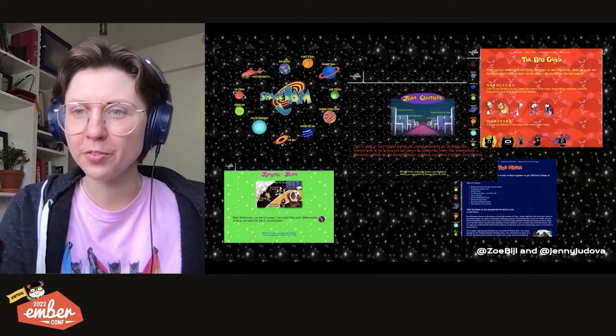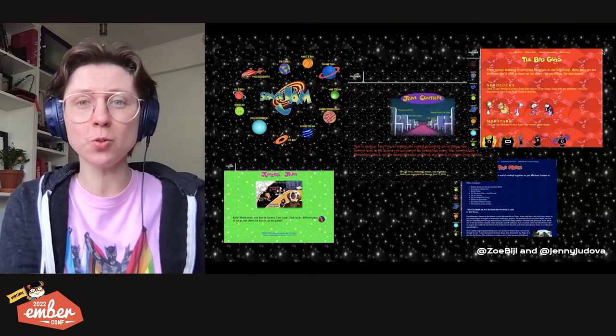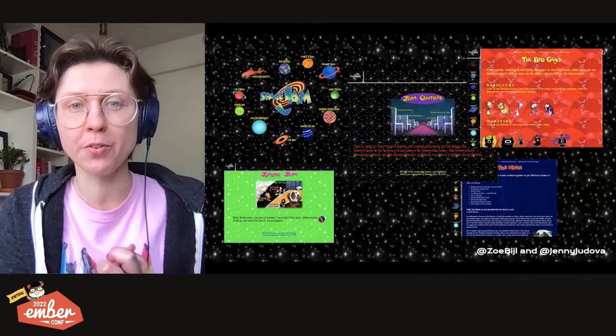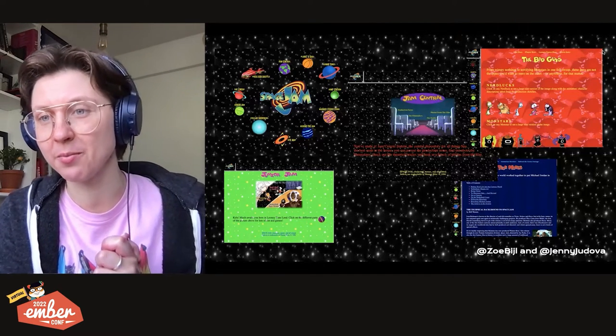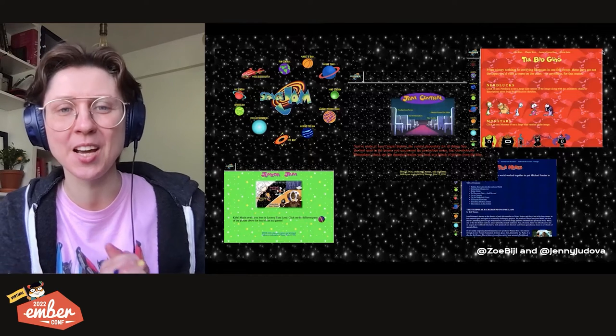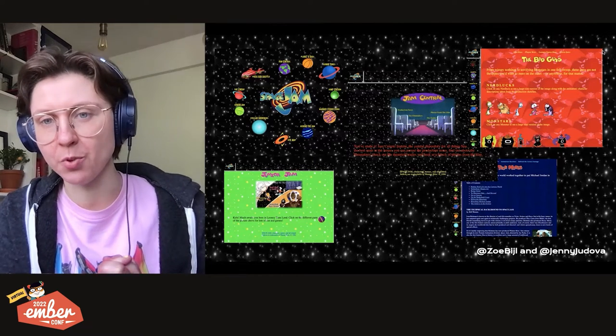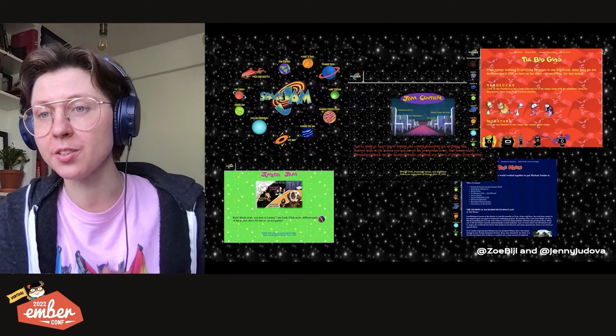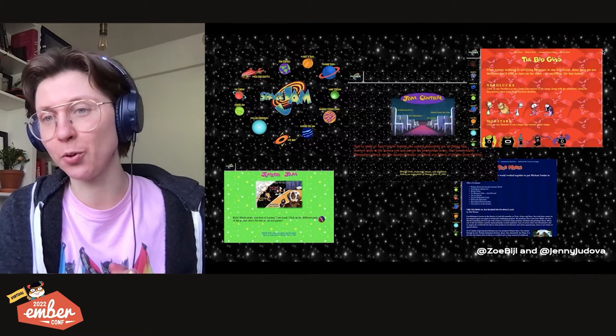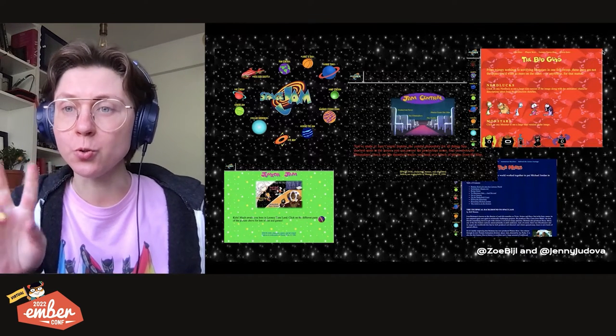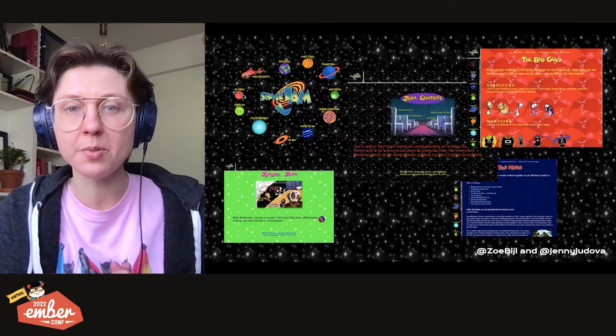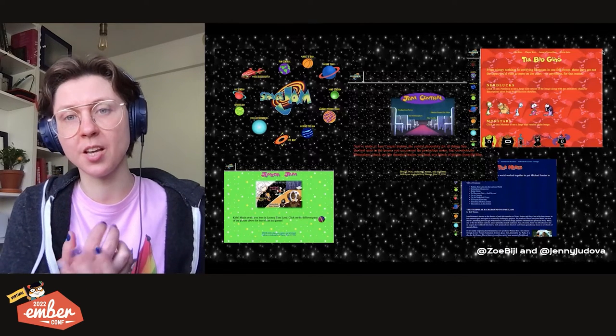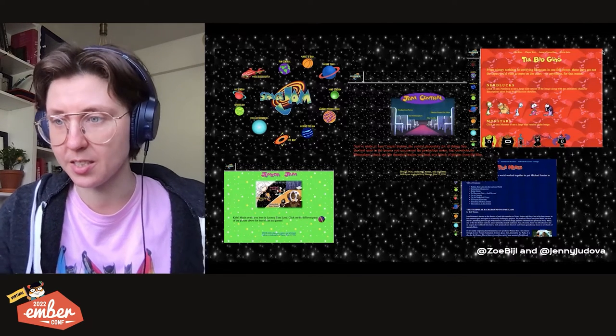We chose it for three reasons. Number one, it's awesome. Just look at it. It's the perfect companion to the cinematic masterpiece that is the Space Jam movie. A movie about Bugs Bunny and Michael Jordan teaming up to play basketball against the aliens.